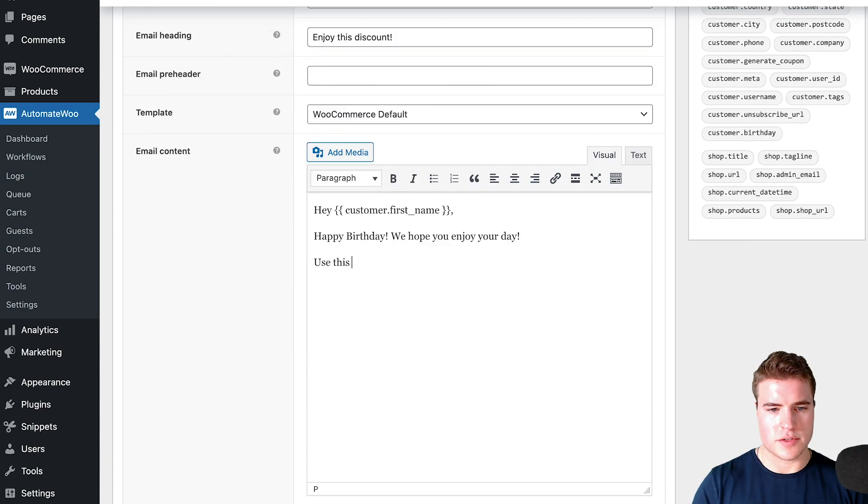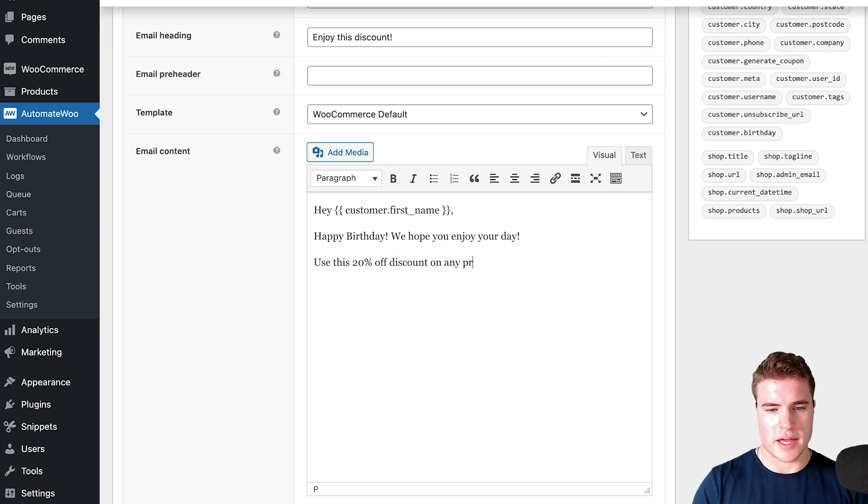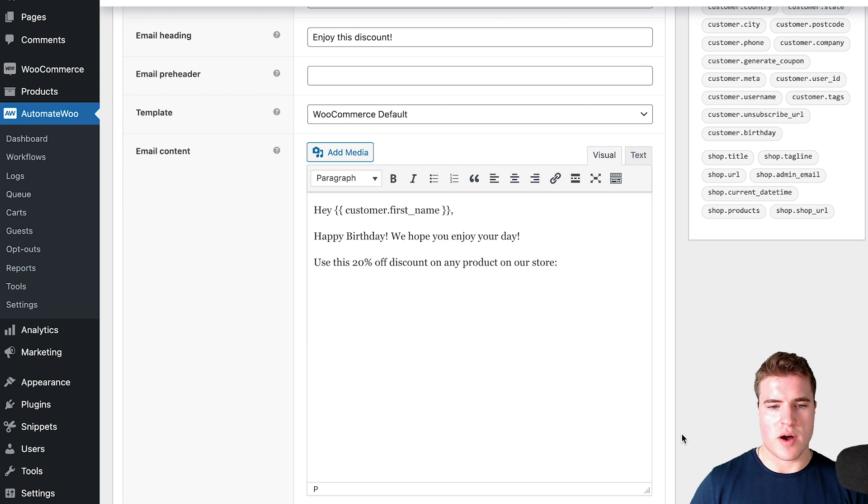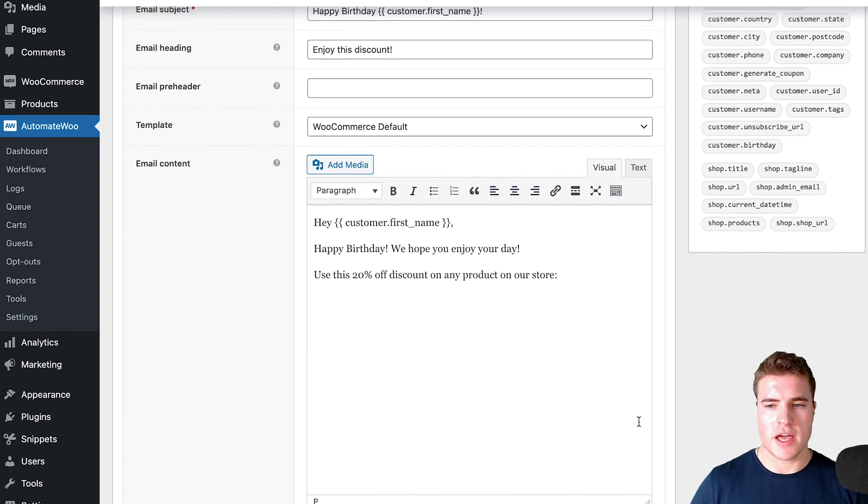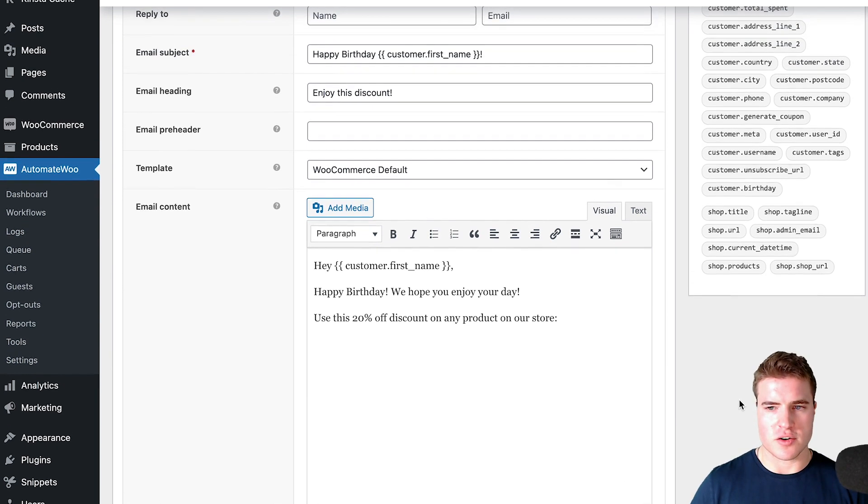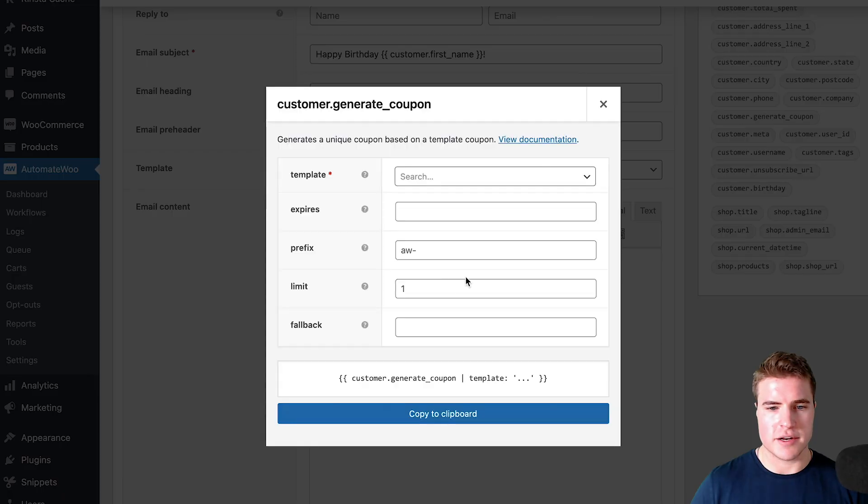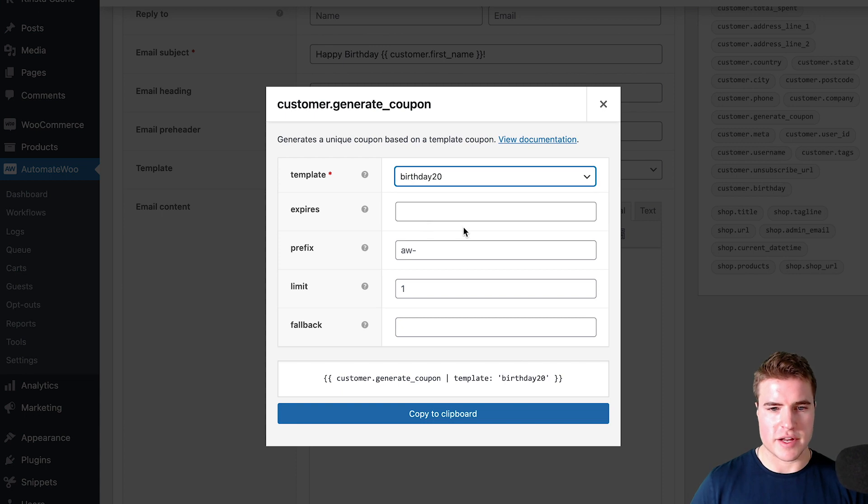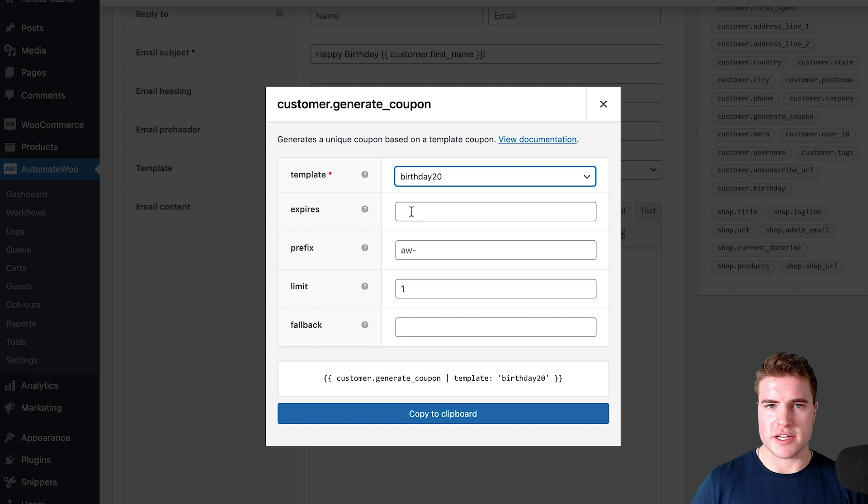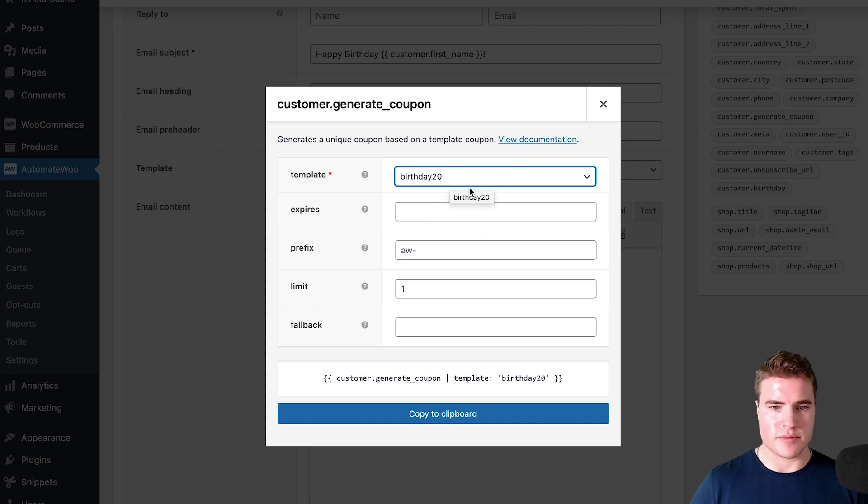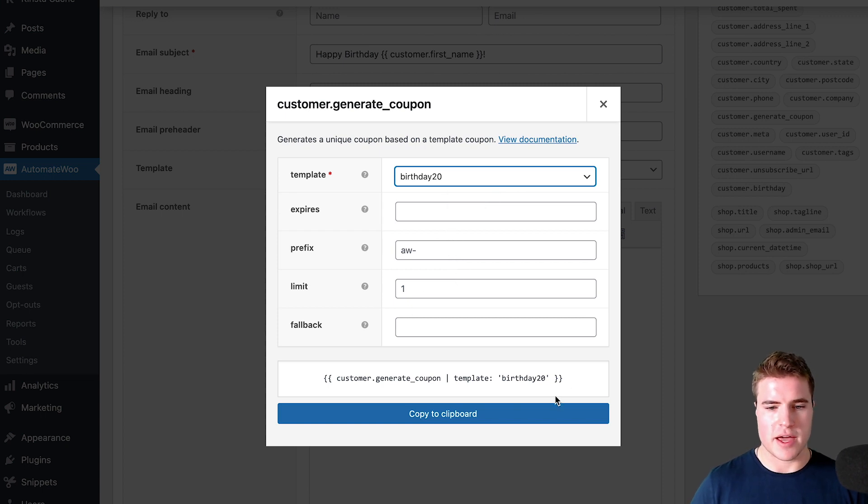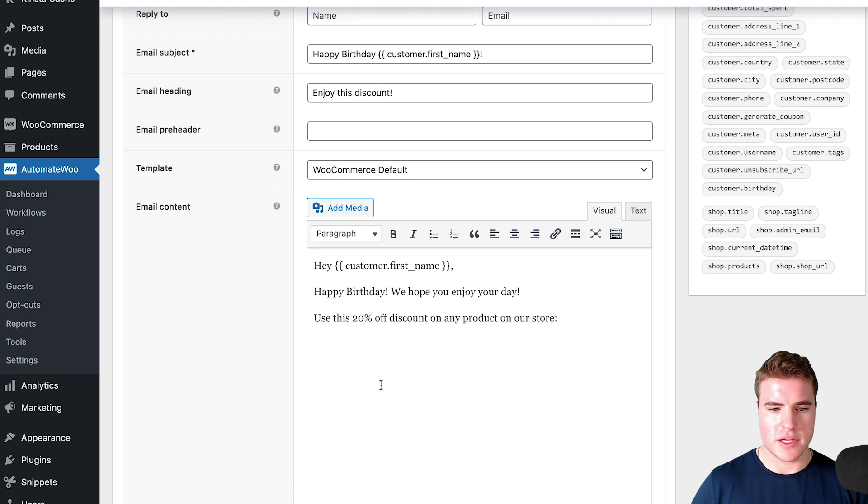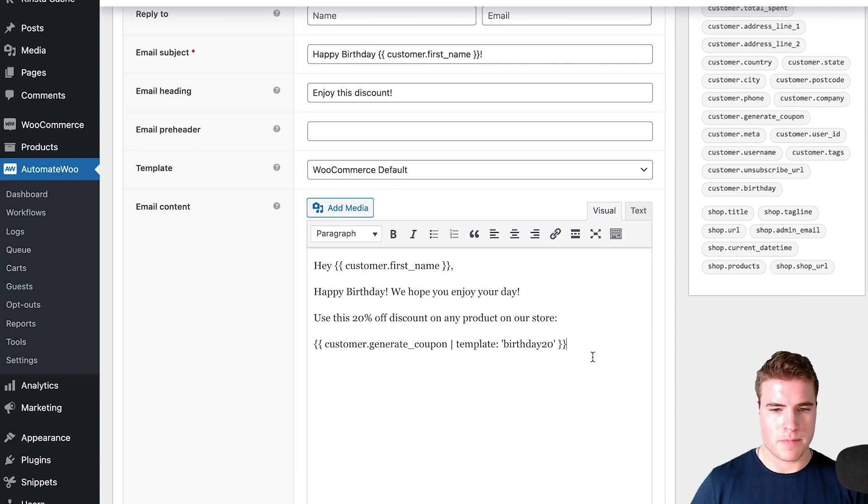Use this 20% off discount on any product on our store. Now I need to insert the coupon, which is going to be customer.generate_coupon. I'm going to search for the birthday template that we created—birthday20. You can have this expire in 7 days, 14 days, whatever. I'm not going to have it expire; I want the customer to engage with my store.